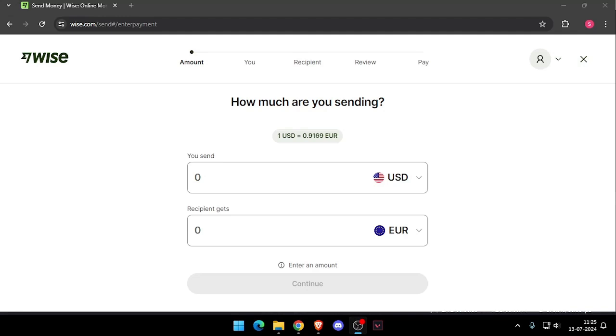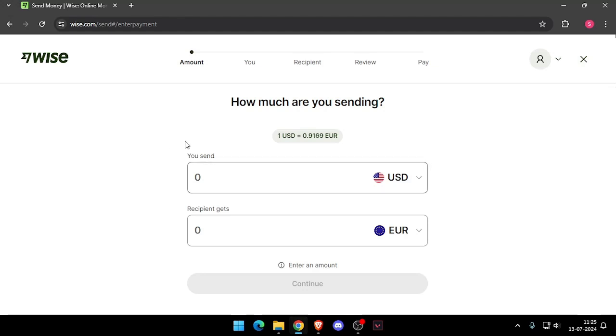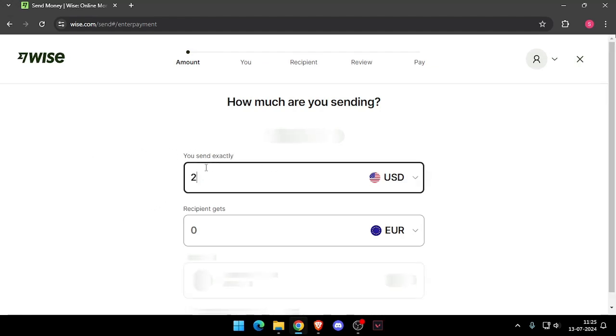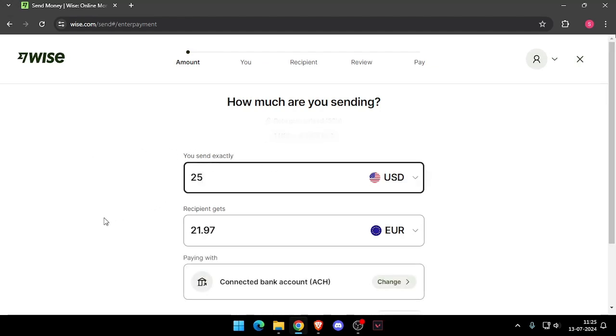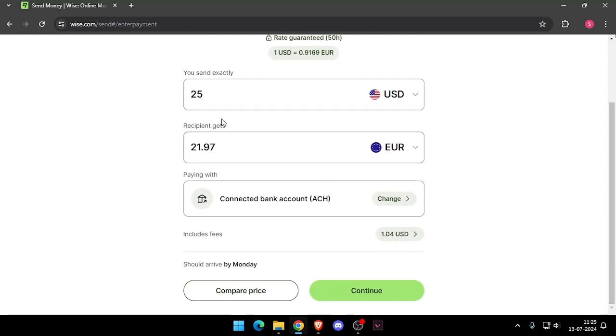Once you've made the account, you will see this screen and then you have to enter the amount that you want to transfer. And then you have to change the currency of recipient. Now you have to click on continue.